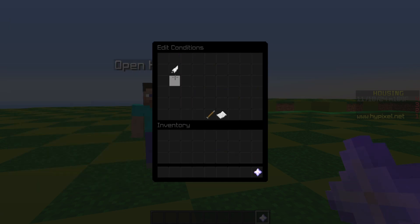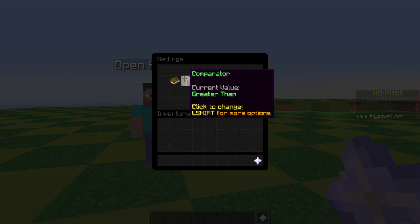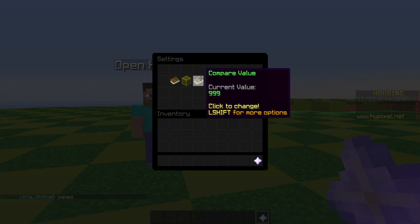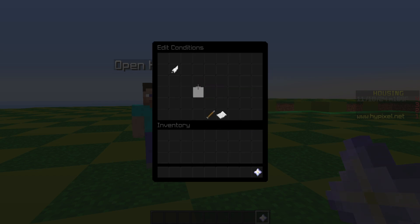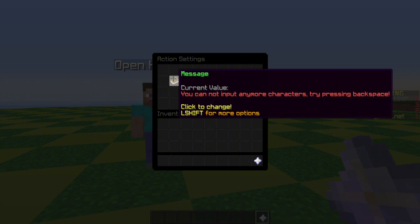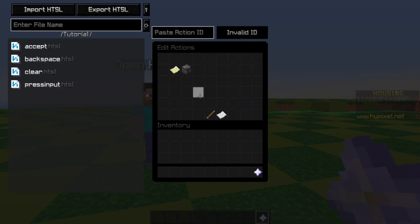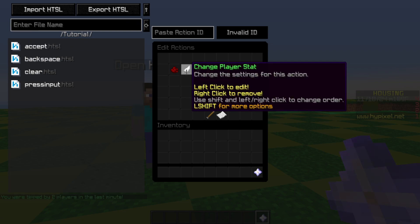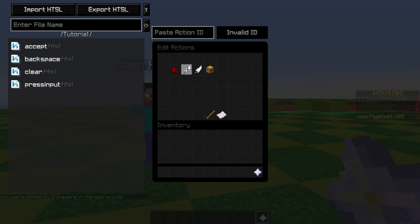Let's go into number one. First we have a conditional that checks if the player stat 'keypad input' is greater than 999. This means we're trying to enter more than a four-digit code. You might want more or fewer digits, but for this tutorial I'm only using four. If it's greater than 999 — meaning over a thousand — in the if-actions we tell them 'you cannot input any more characters' and exit, which stops the rest of the code from running.